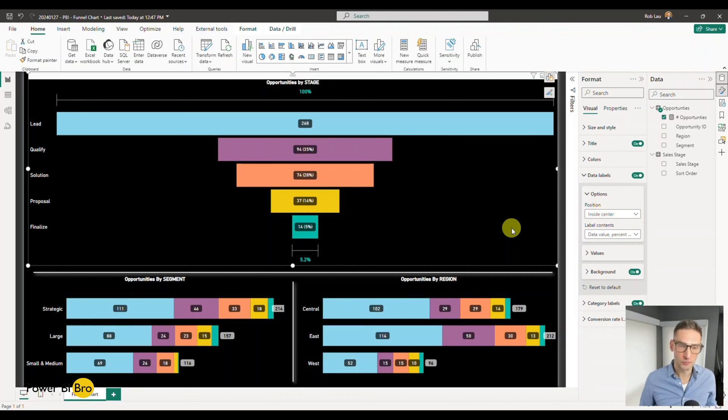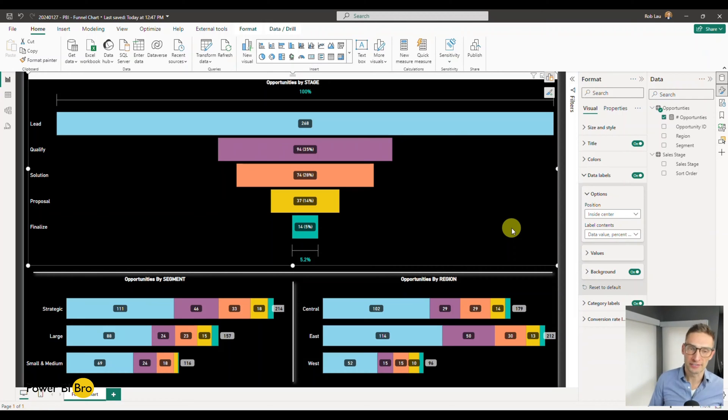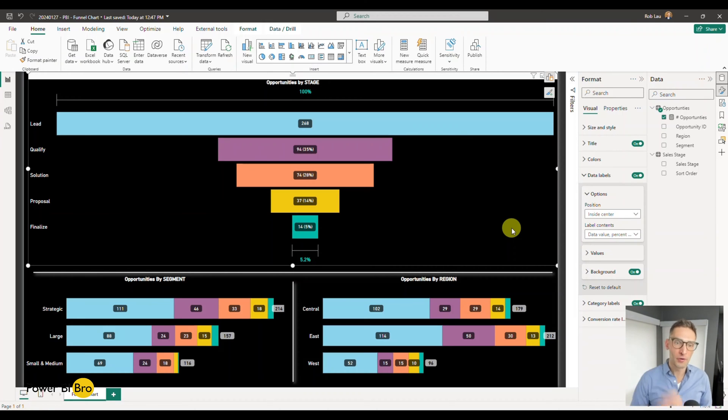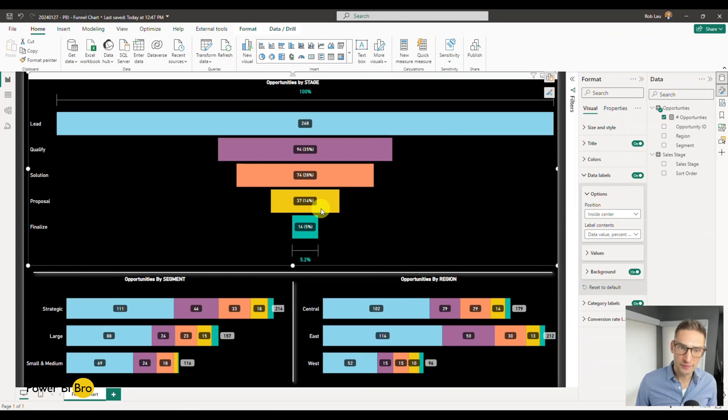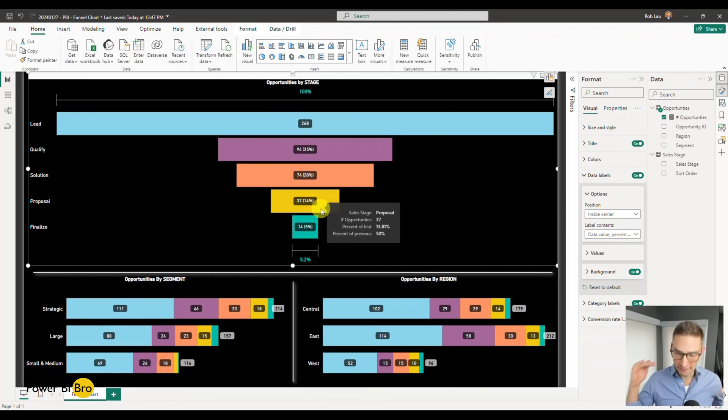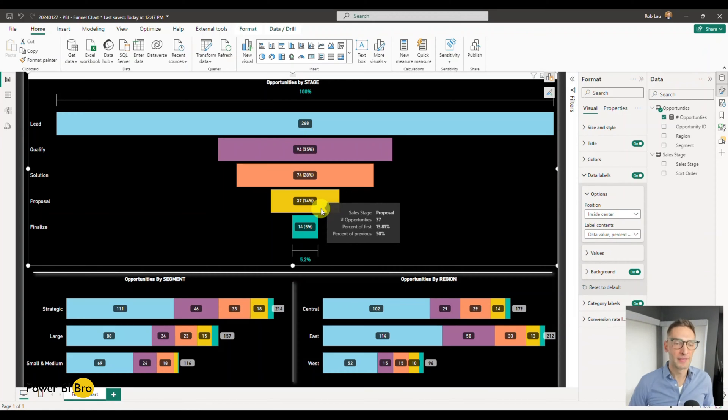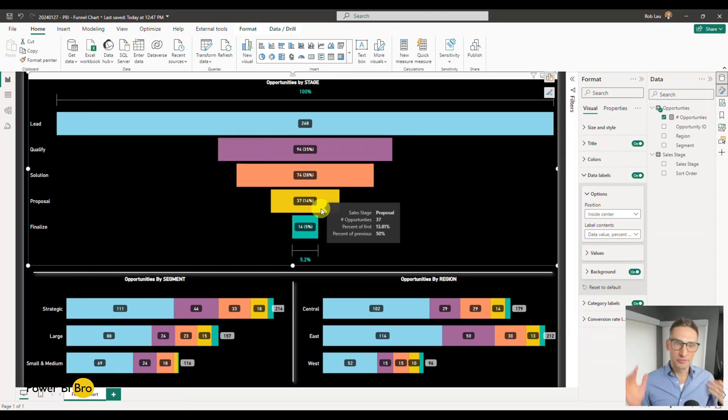What we're going to do is first talk about the visual, and then we're going to reconstruct it using some different things. You'll go through all the formatting steps, everything with the labels, to fully control and optimize this visual.